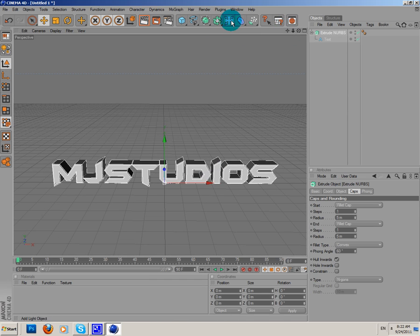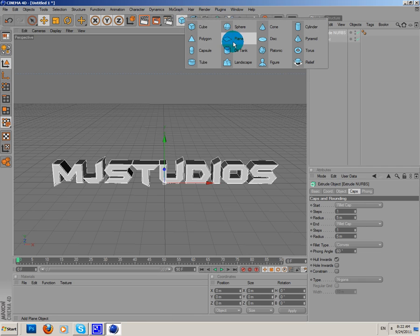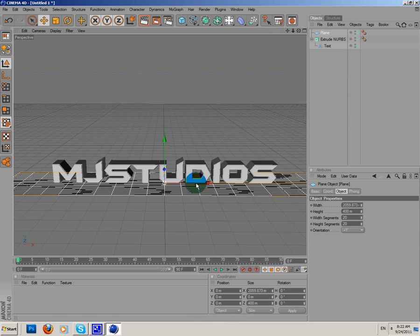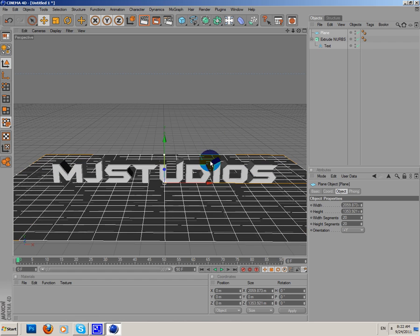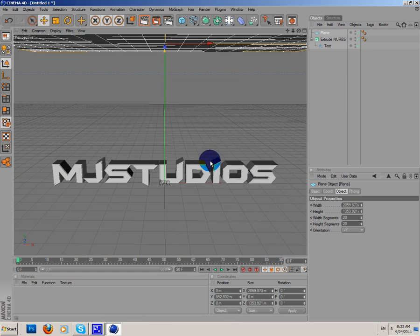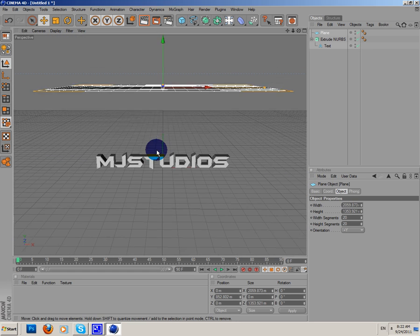I'm not gonna add any lights. I'm just gonna add a plane. I'm gonna make it bigger. Like that. We'll put it high.